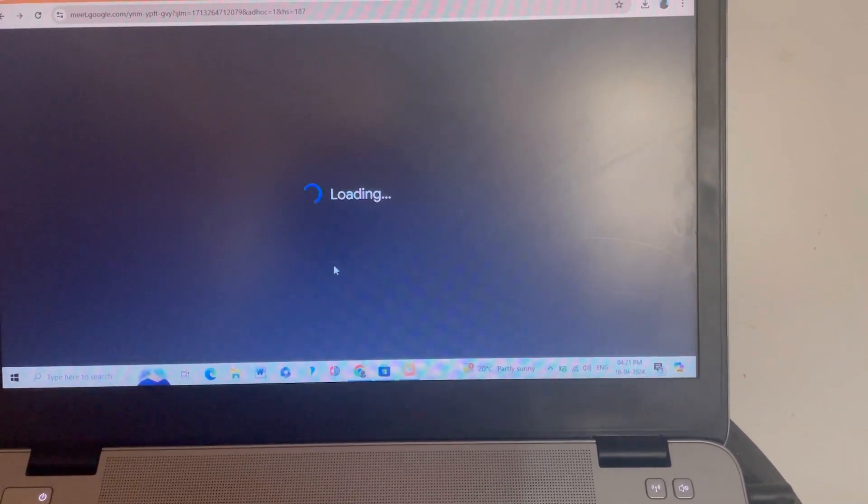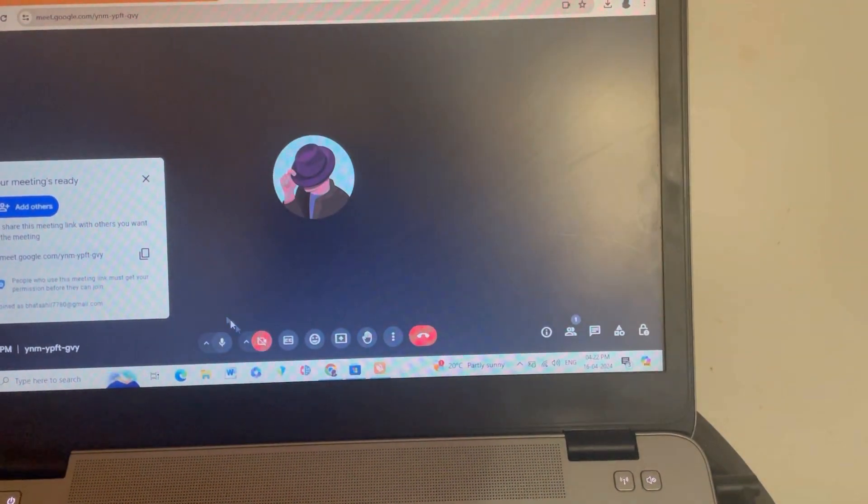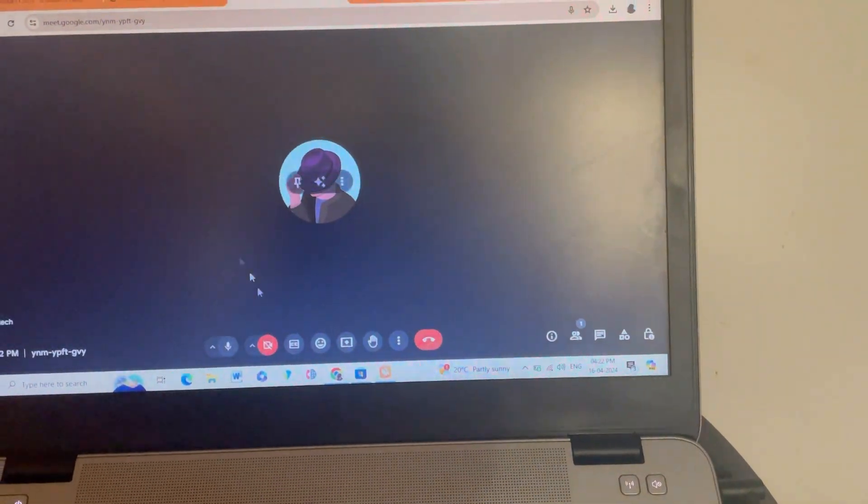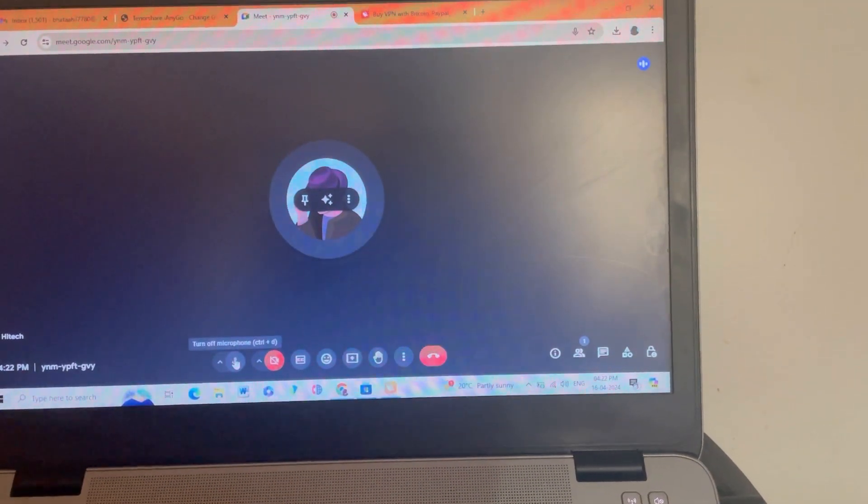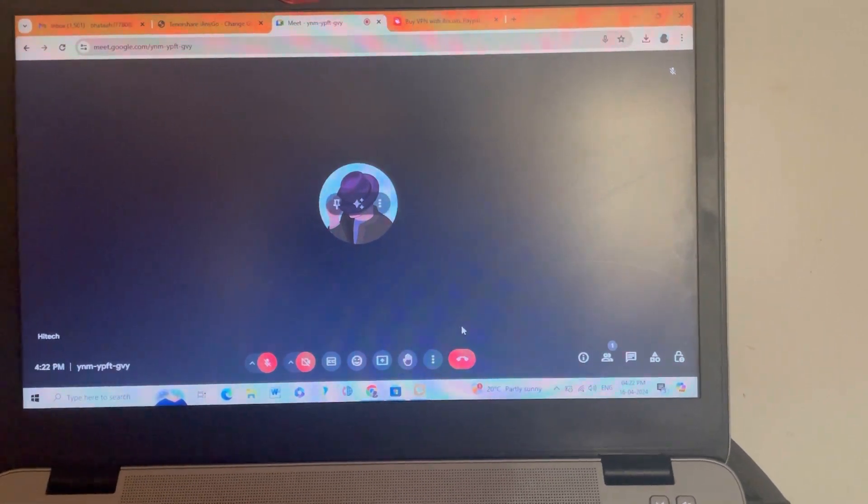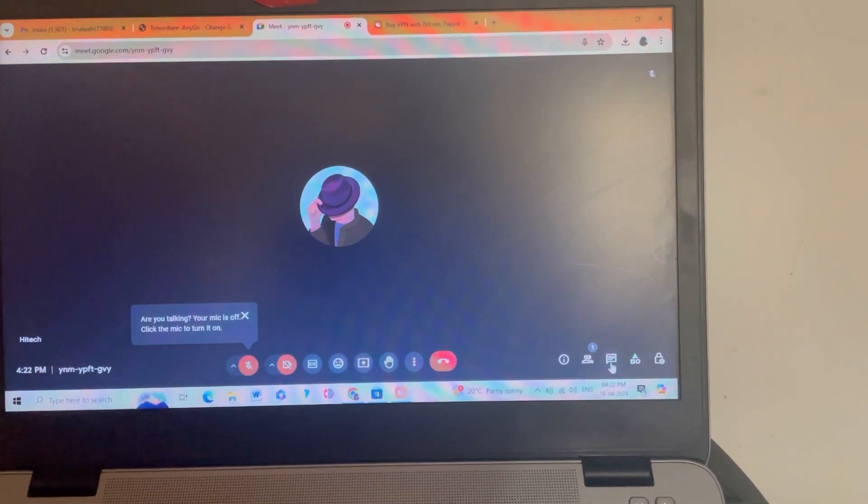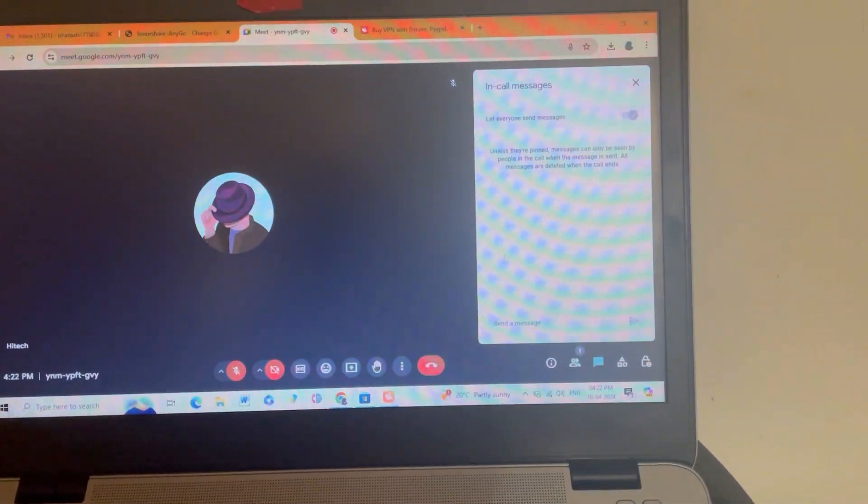You will see here that this issue is resolved. So I'm trying to join a Google Meet. You can see here that I am trying to join a Google Meet, and now it is resolved. I am able to join a Google Meet and it will not get disconnected automatically.